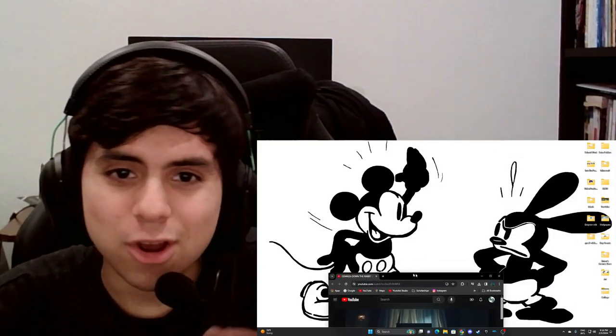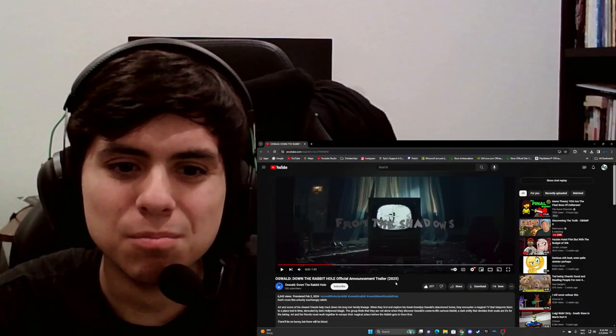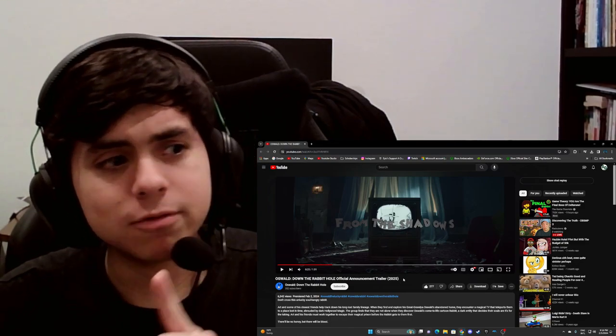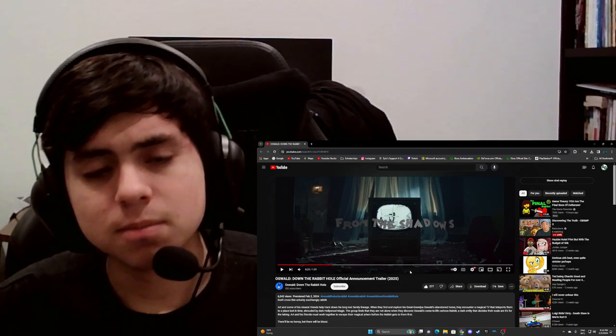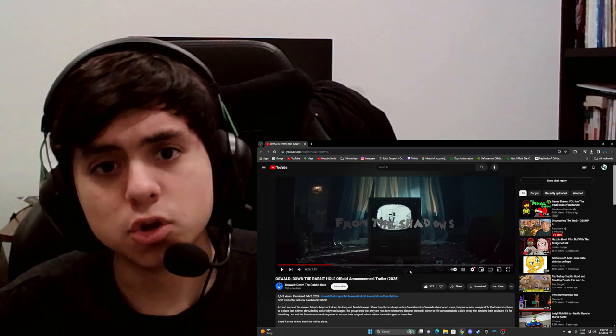I also do like Oswald, so I have to watch it. 2025, they're taking their time with it. That's good. That's really good.